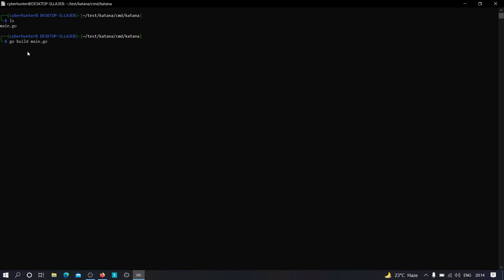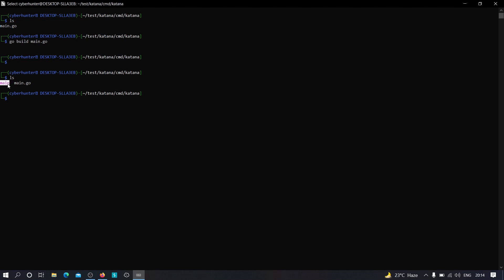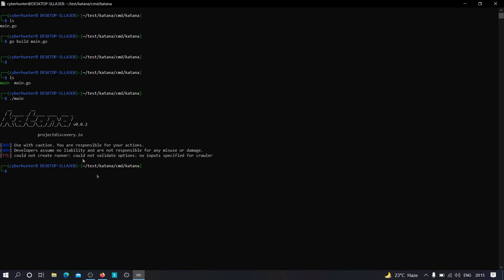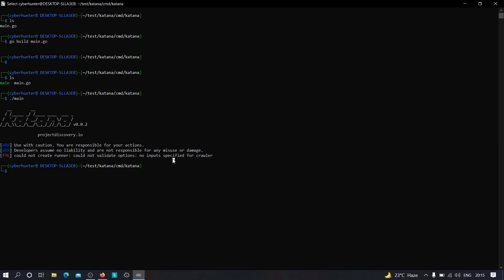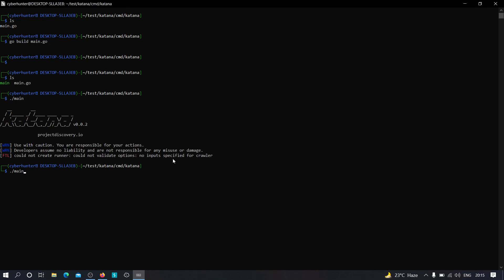Again, it's going to take some time as it is downloading some files from the internet. Now as you can see, the file has been compiled successfully and we now have the byte code or the executable code. Now we can use this particular code to execute our command to execute this tool. So to execute this tool we can just type main, hit enter, and as you can see the tool has been executed successfully.